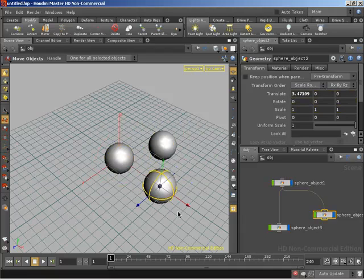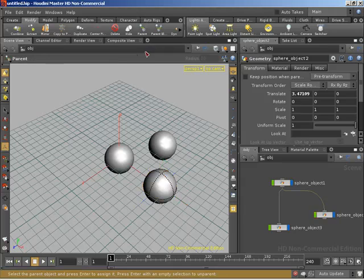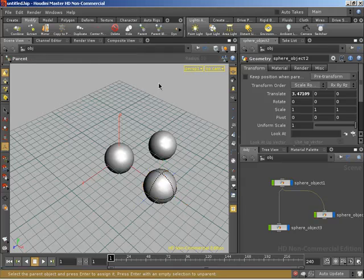Now, if I wanted to use the shelf button to unparent one of these guys or make him no longer a child of the parent, all I need to do is simply select the object again from the modify tab, come across to parent, click on parent. And now let's finish reading the helpful information on the bar below. We already saw that all we needed to do was select a parent and press enter to assign it. But in this case, we are wanting to unassign it, if you will.